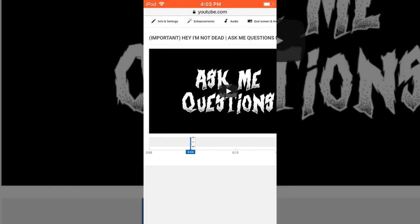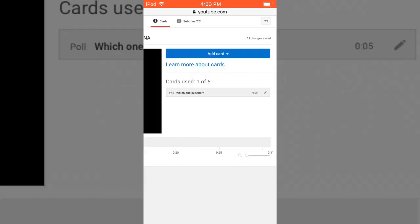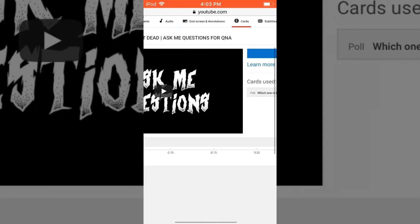And there you go. So now whenever you go to that specific part of the video it's going to have that poll there that you can answer. It autosaves so all the changes are saved every time you add it on.